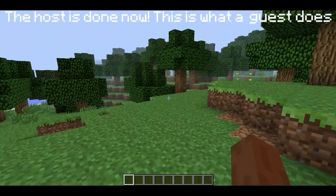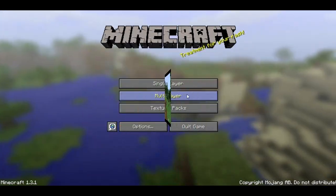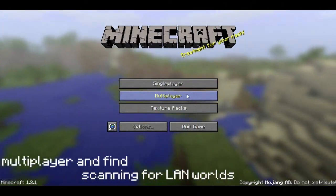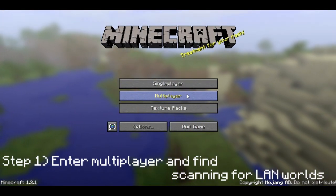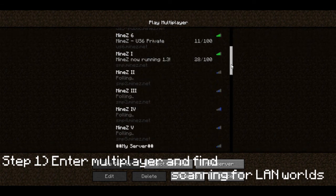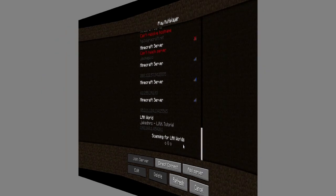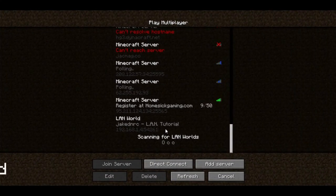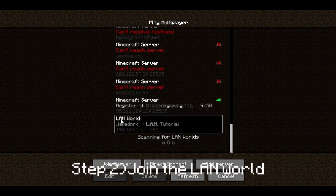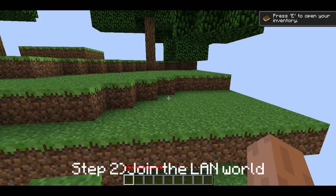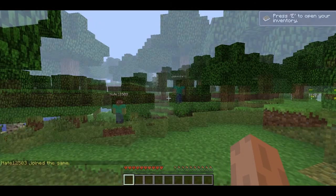So now I'm going to show you what your friend has to do. Step 1 for your friend: he goes to Multiplayer and scrolls down until he sees 'Searching for LAN.' After a few seconds, he should see the LAN world and his friend's username — this is the name that I created the world as. Go ahead and click Join Server, and now you're both in.